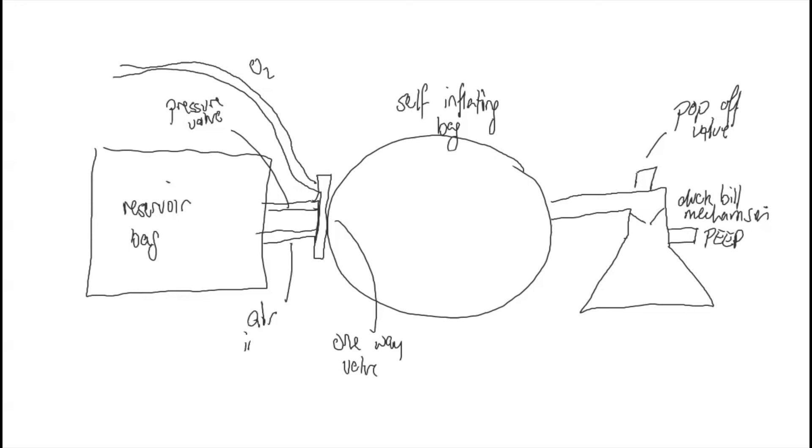And that is how you draw and label a self-inflating bag in under two minutes.